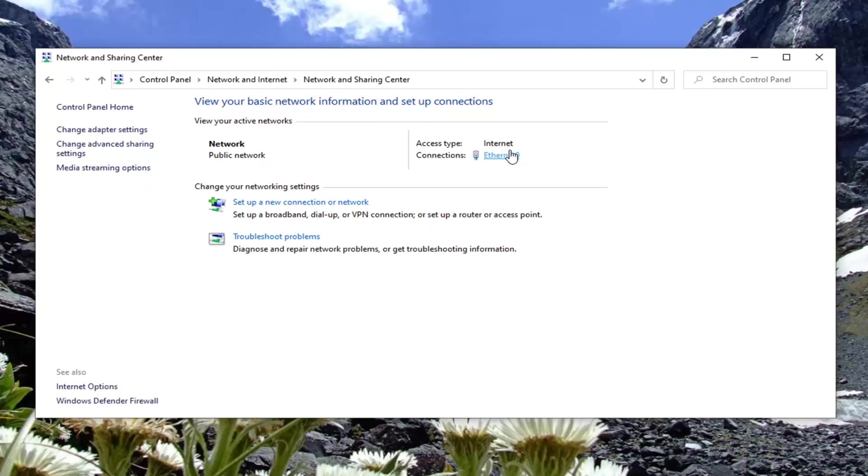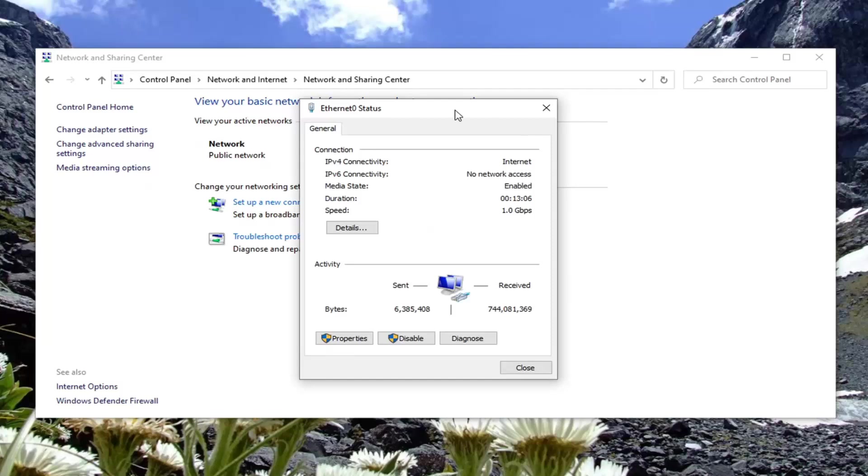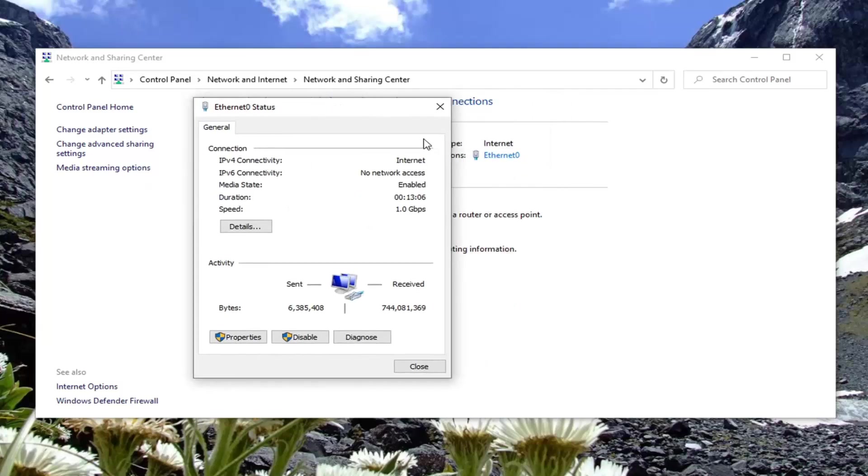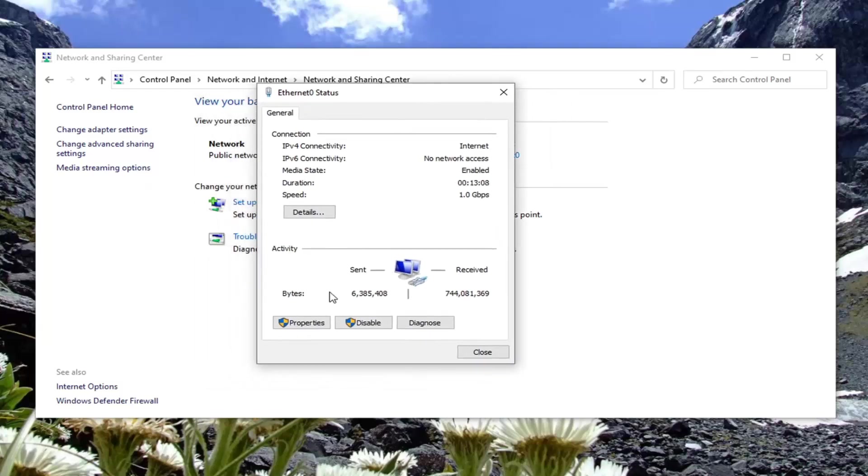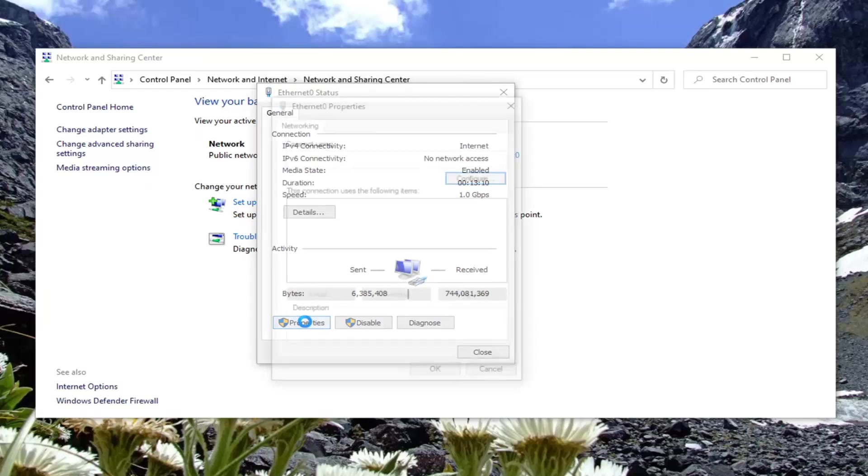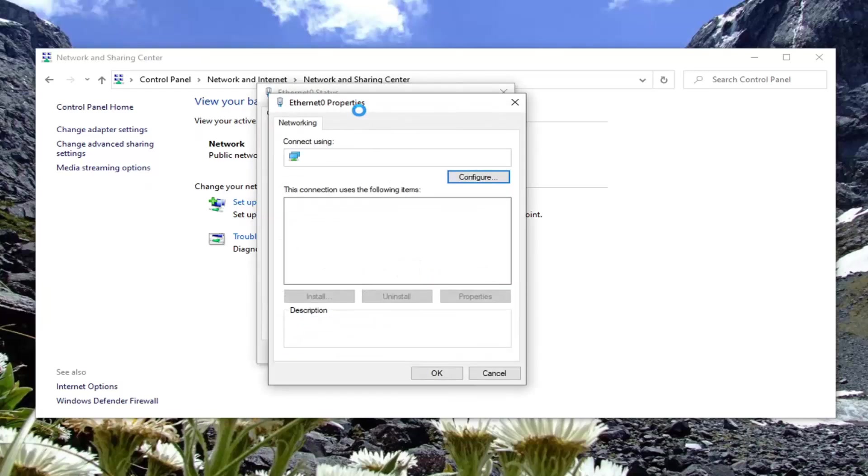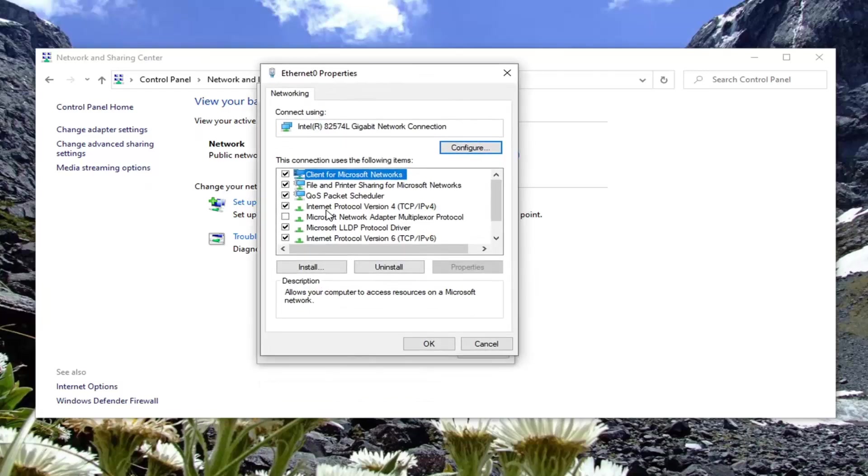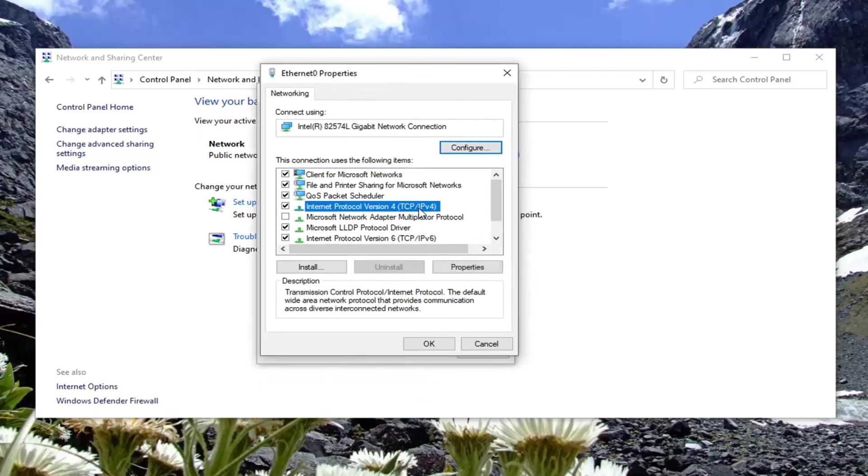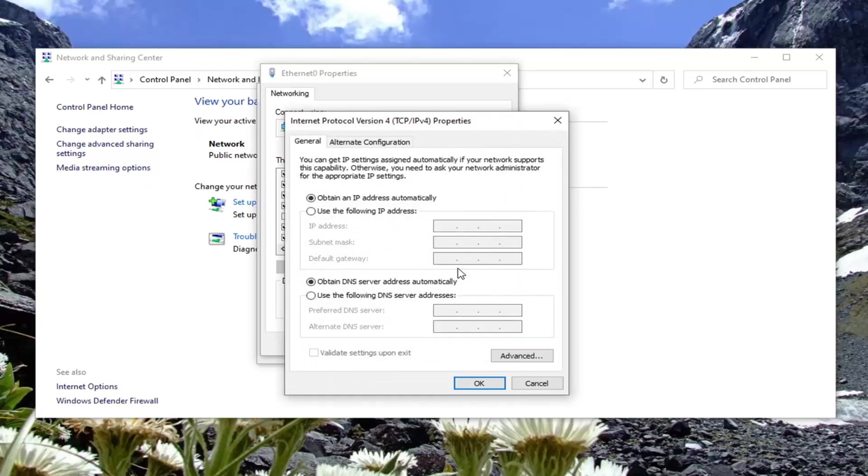You want to select the properties button. Select internet protocol version 4 TCP slash IPv4, and then select properties.